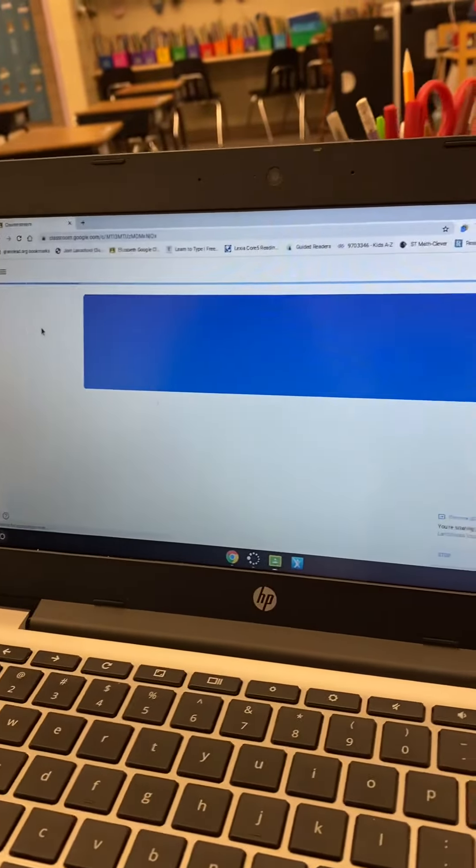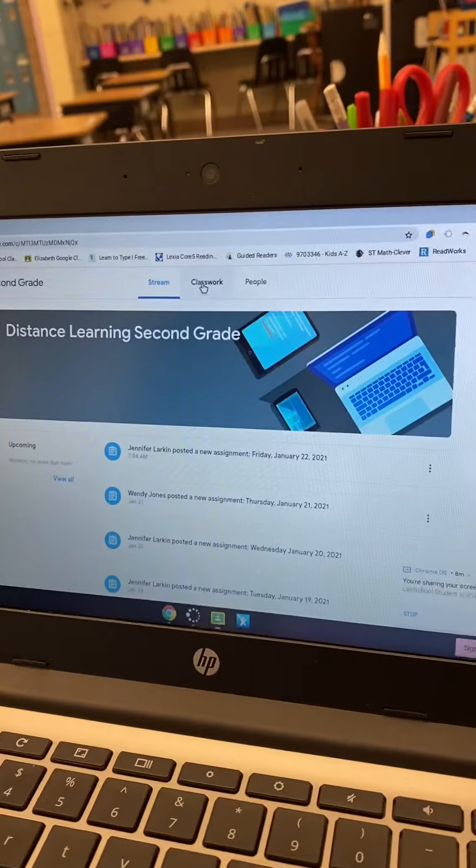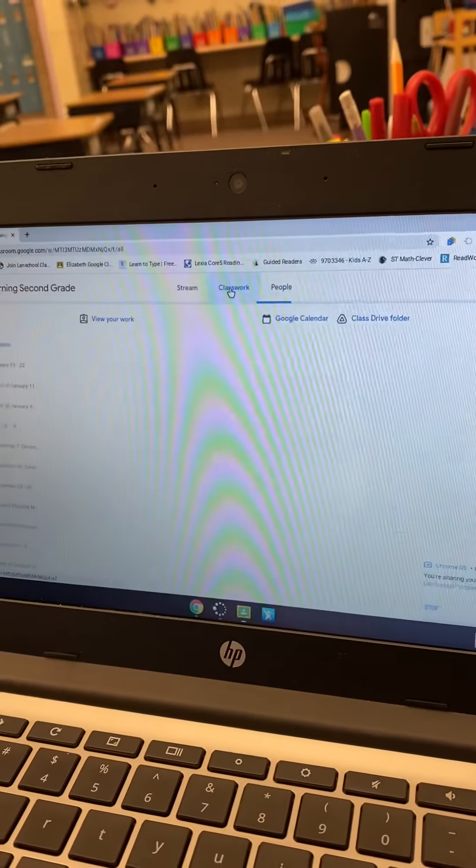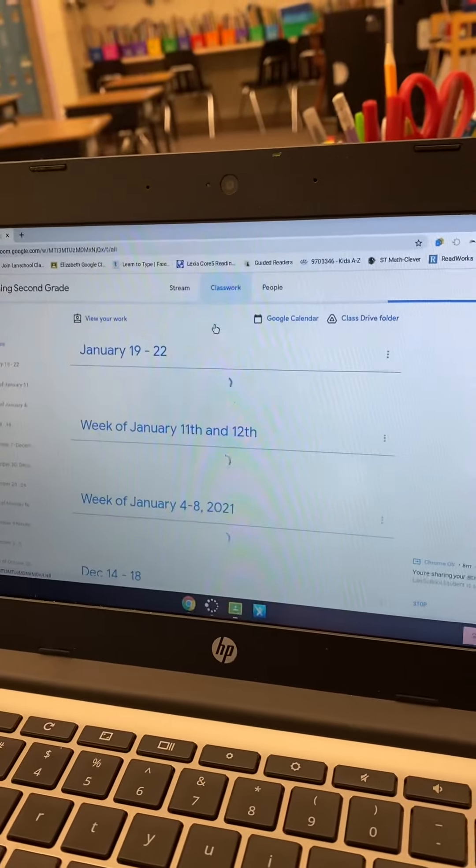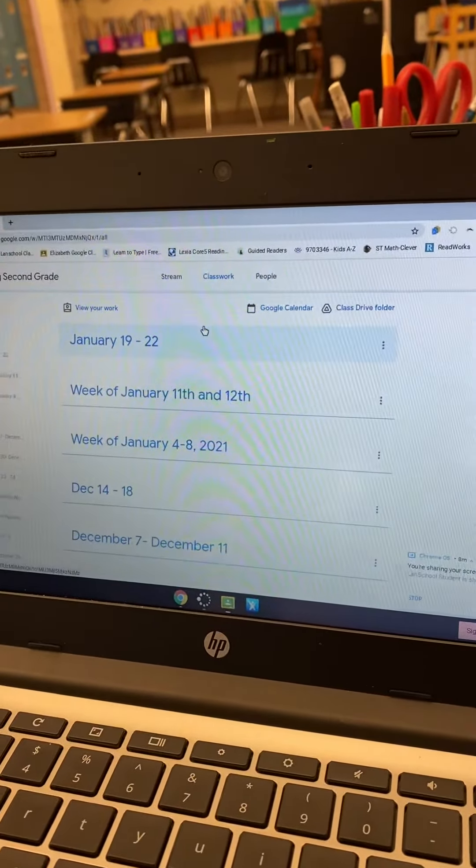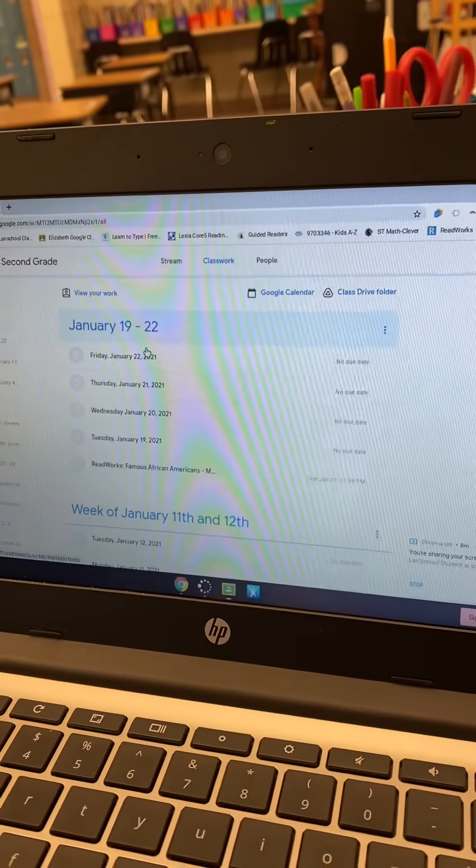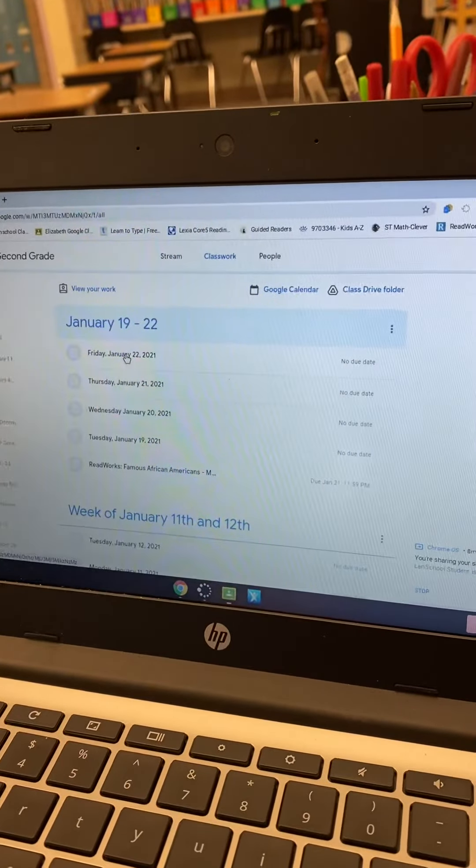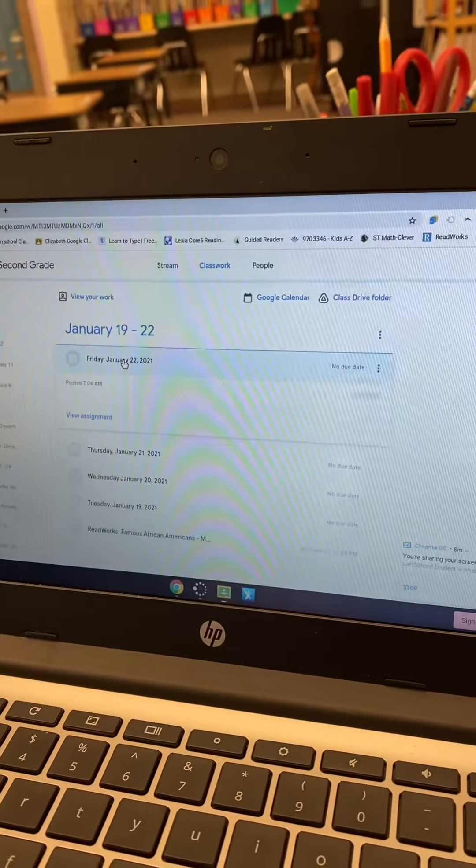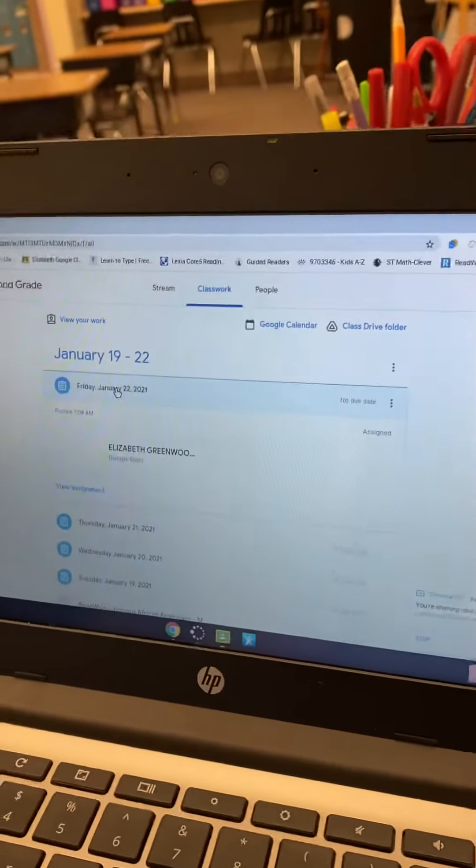on distance learning classwork. The lessons are just popping up. You'll want to click on today's lesson for Friday.